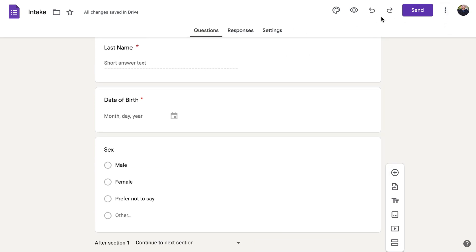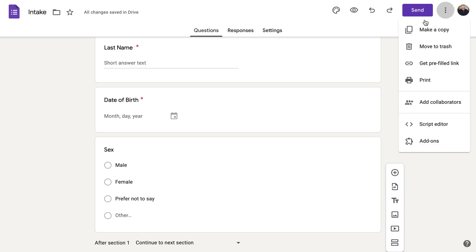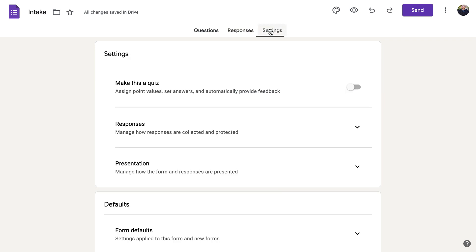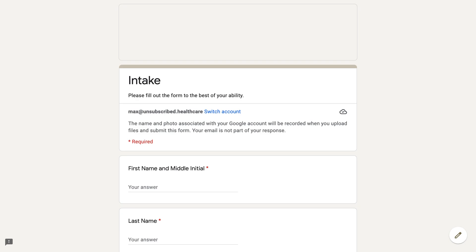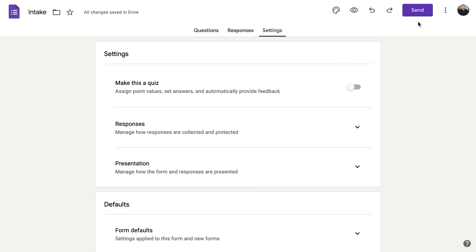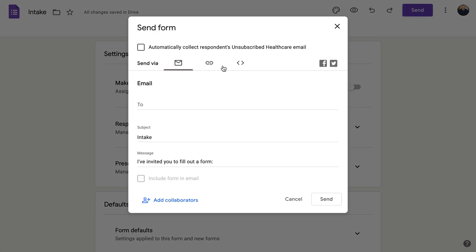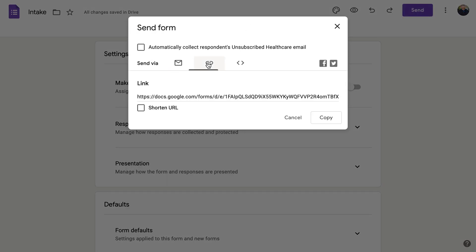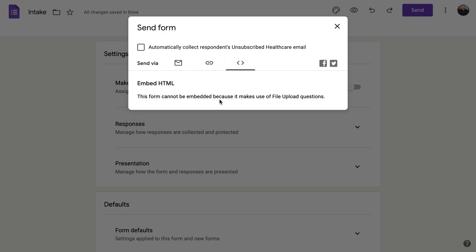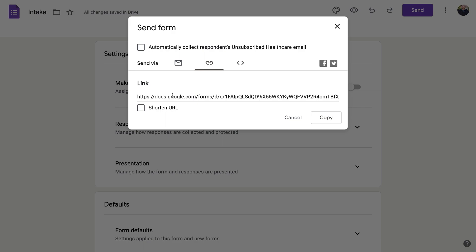To preview the form, click the preview button. To send it out, click 'Send' — you can email it to people from there, copy the link, or embed it into your website. Note that if you have file upload questions, you are not able to embed the form. But you can click 'Shorten URL' and then send that shortened link to people.